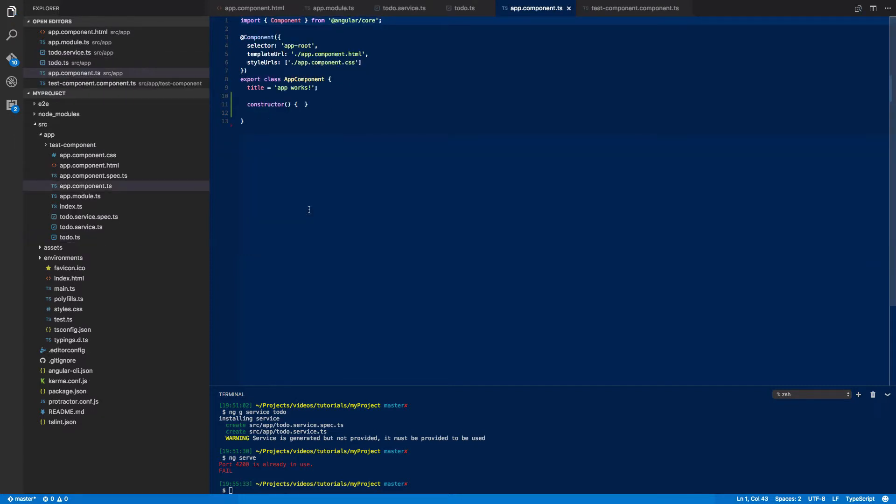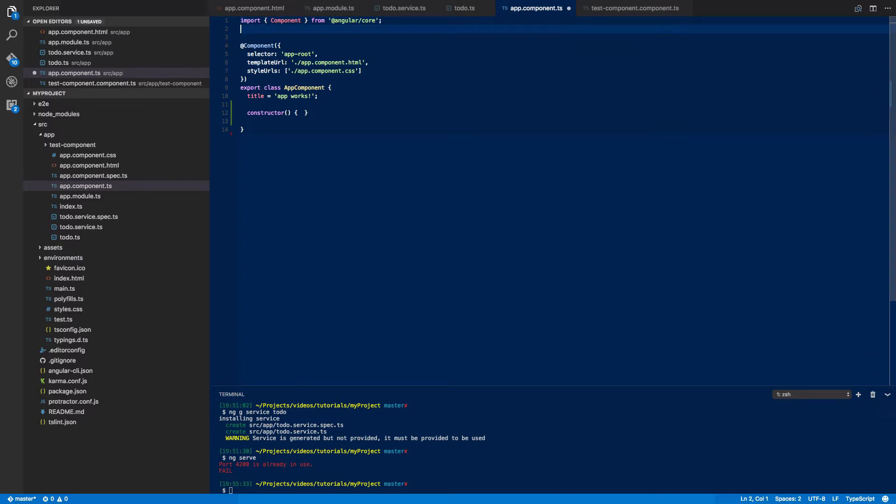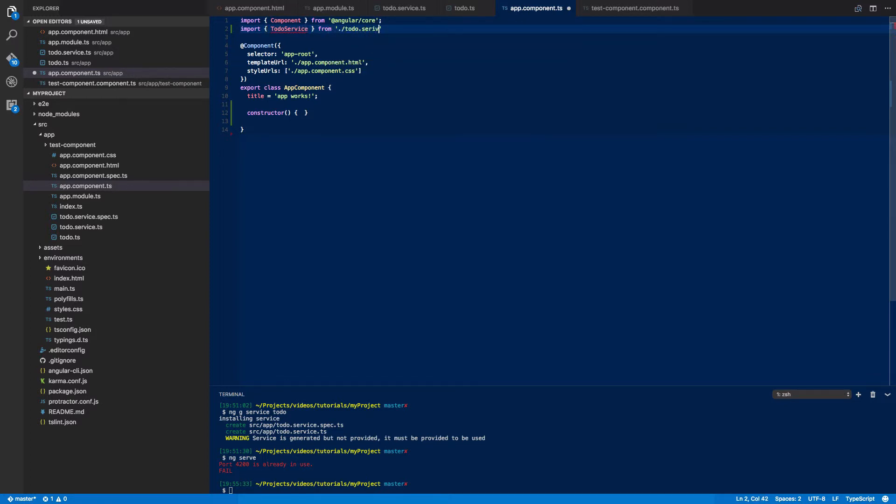And finally to test everything works with our service and actually interact with it we can come into one of our components. Now in this example I'm going to go into app.component.ts and at the top I'm going to import my newly defined to-do service from to-do.service.